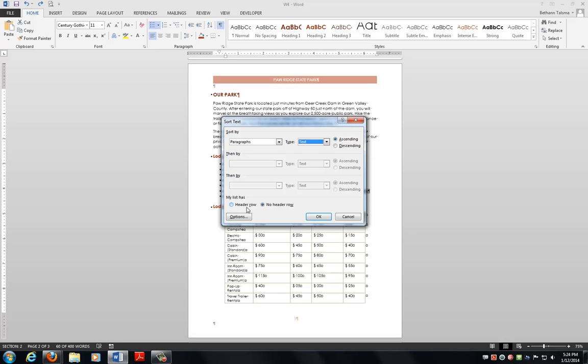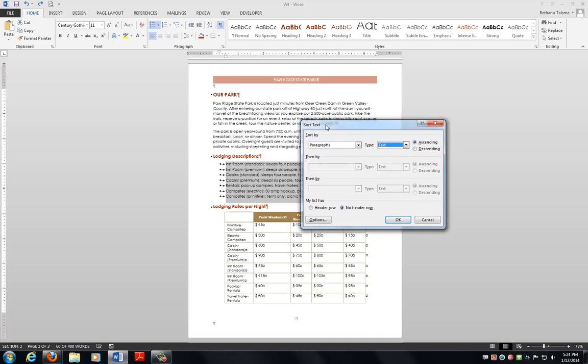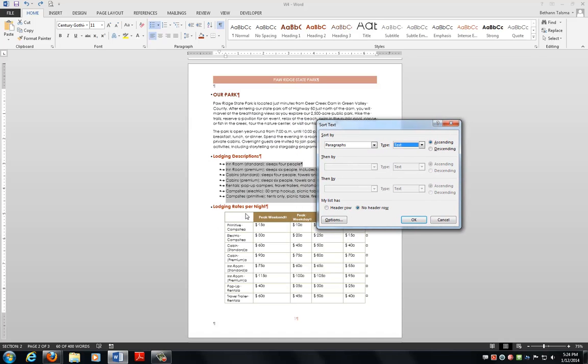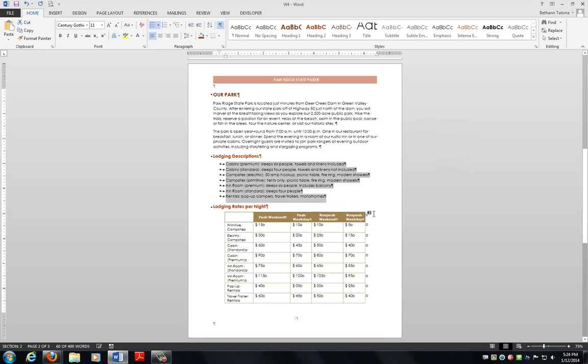Next thing, my list has a header row. That would be more like in a table. You can see the header row on the table. We don't have anything like that, so we can just say, no header row, and we go for OK. Bam! Our nice little list is in alphabetical order.